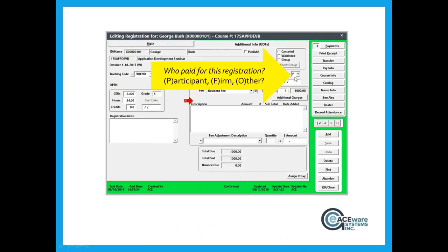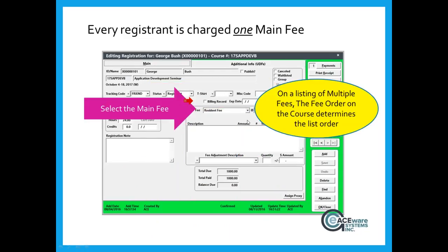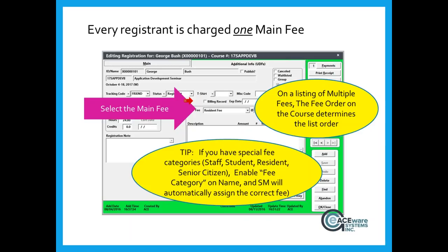Who paid for this registration is a flag tracked automatically based on matching the payer name on the payment record with either the student name, the firm the student is from, or if neither matches, we assume it's some other person paying. Every registrant is charged one main fee. If you have special fee categories for courses — staff, student, resident, senior citizen, alumni — and you enable fee category on the name, Student Manager will automatically assign the correct fee.